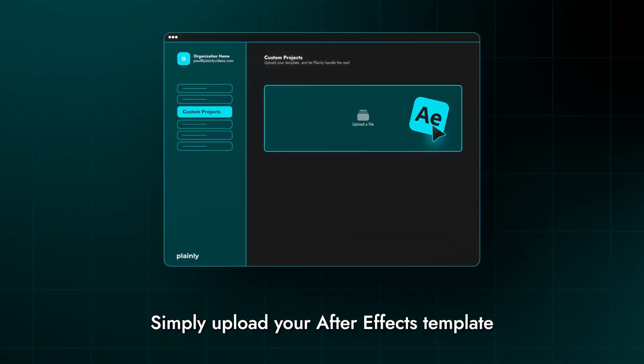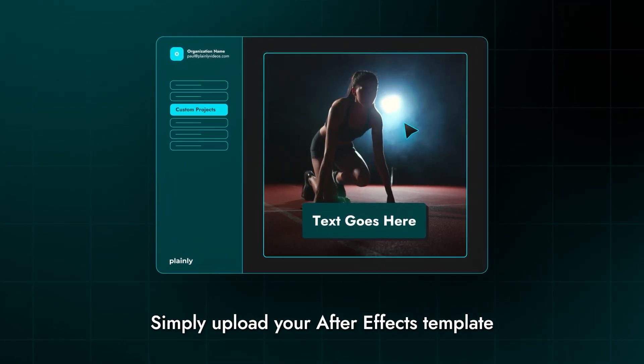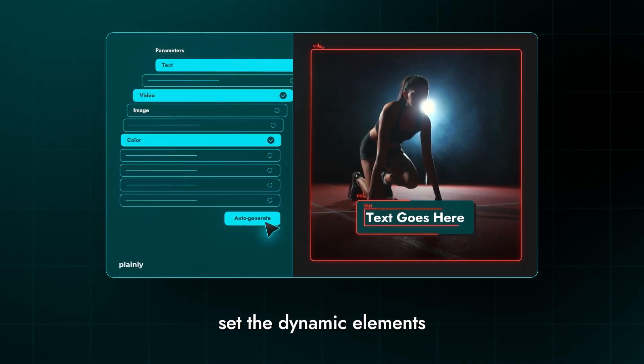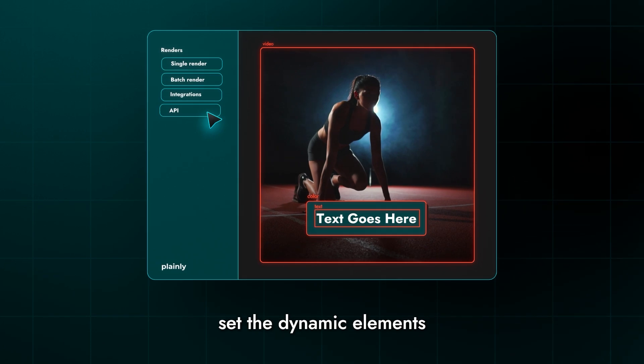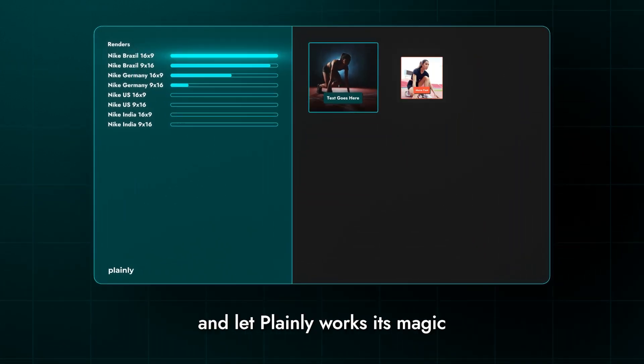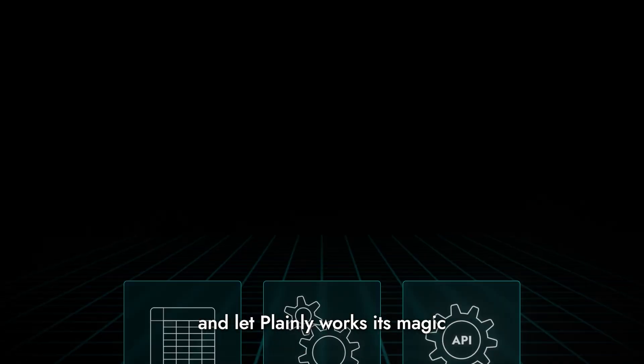Simply upload your After Effects template, set the dynamic elements, connect your data, and let Plainly work its magic.